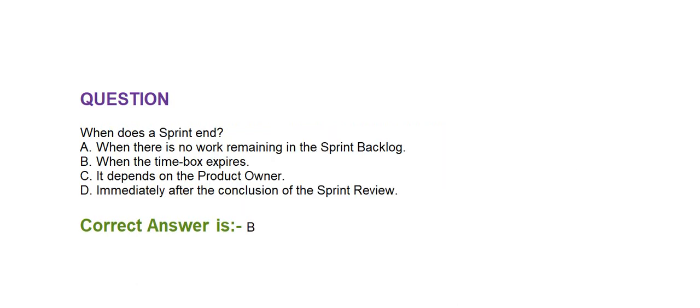Next question is, when does a sprint end? Option A, when there is no work remaining in the sprint backlog. Option B, when the time box expires. Option C, it depends on the product owner. Option D, immediately after the conclusion of the sprint review. Correct answer is option B, when the time box expires.